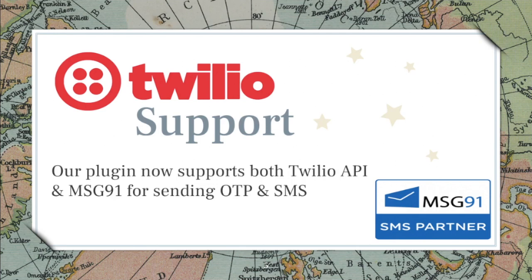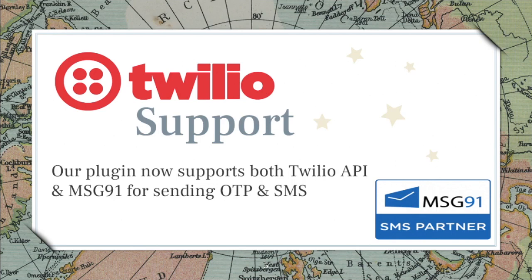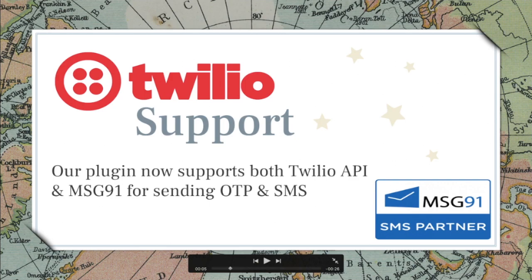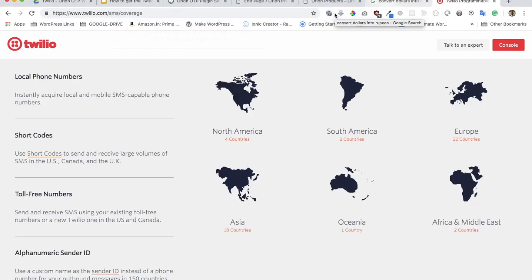That's why we had to integrate Twilio. It offers you some great functionalities. For example, you don't have to actually buy it. You can just test it and pay as you go. Whatever SMS you use, they will charge you for that.